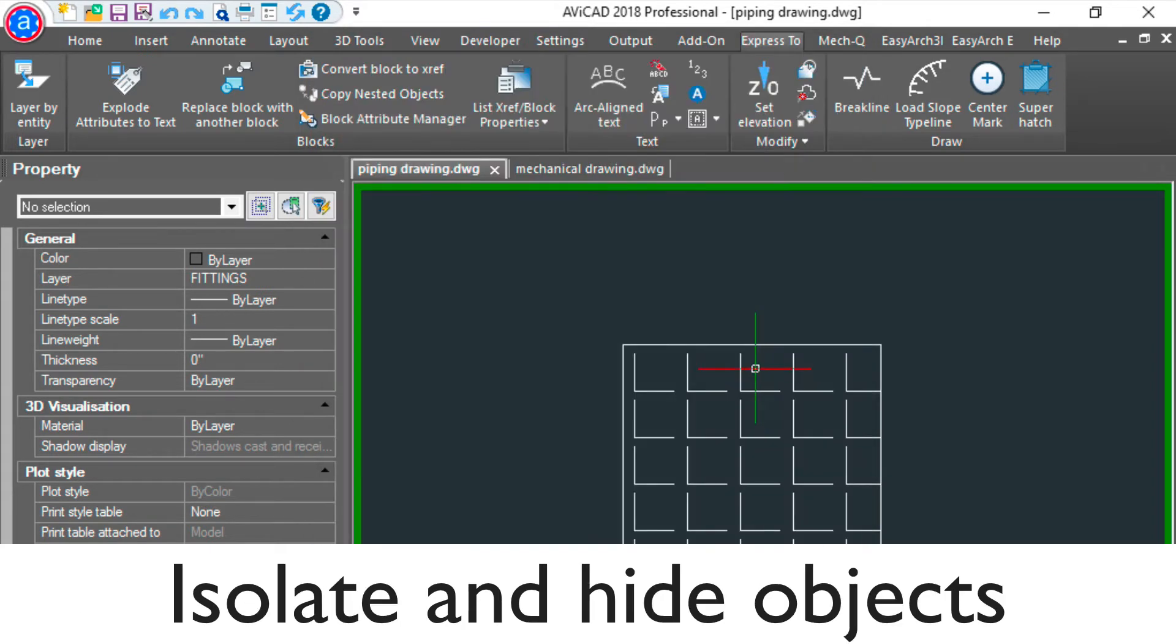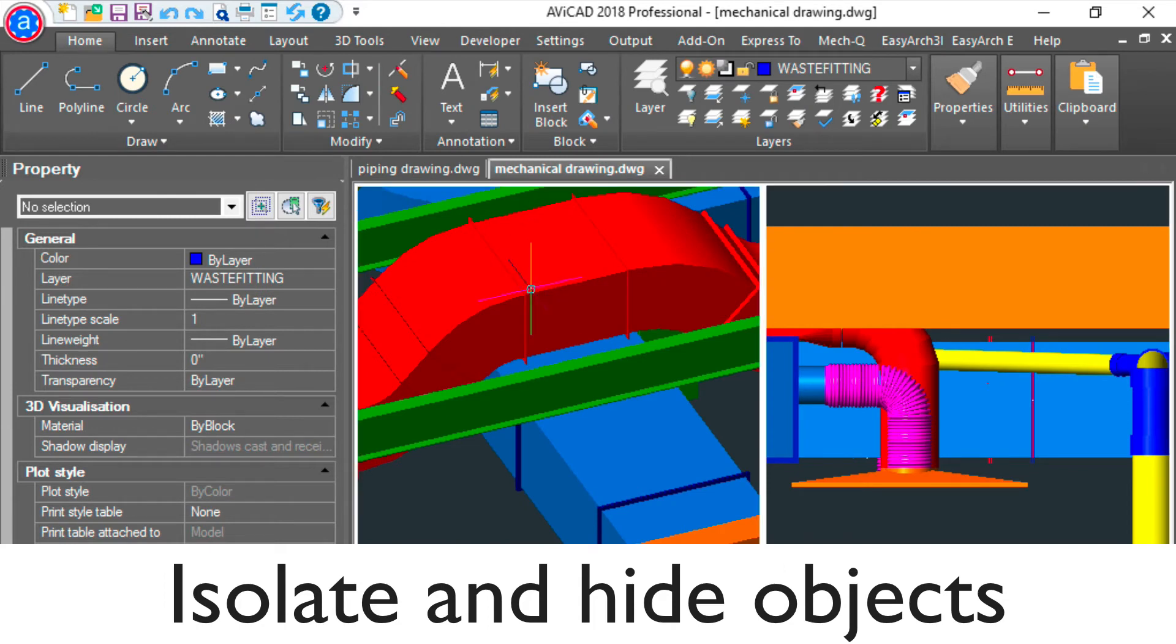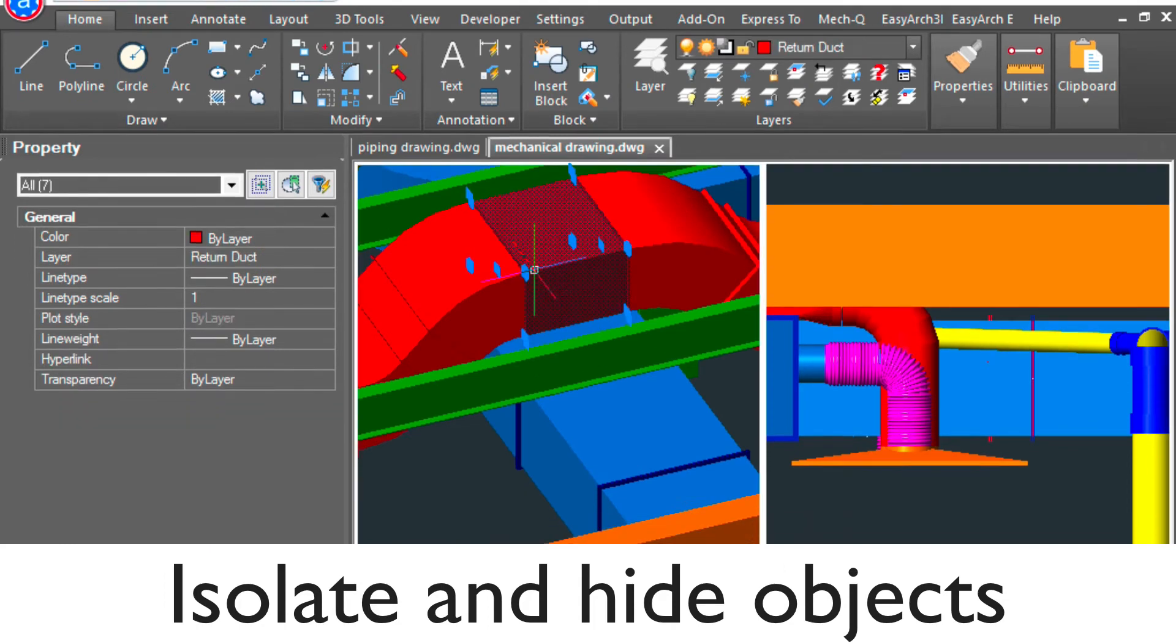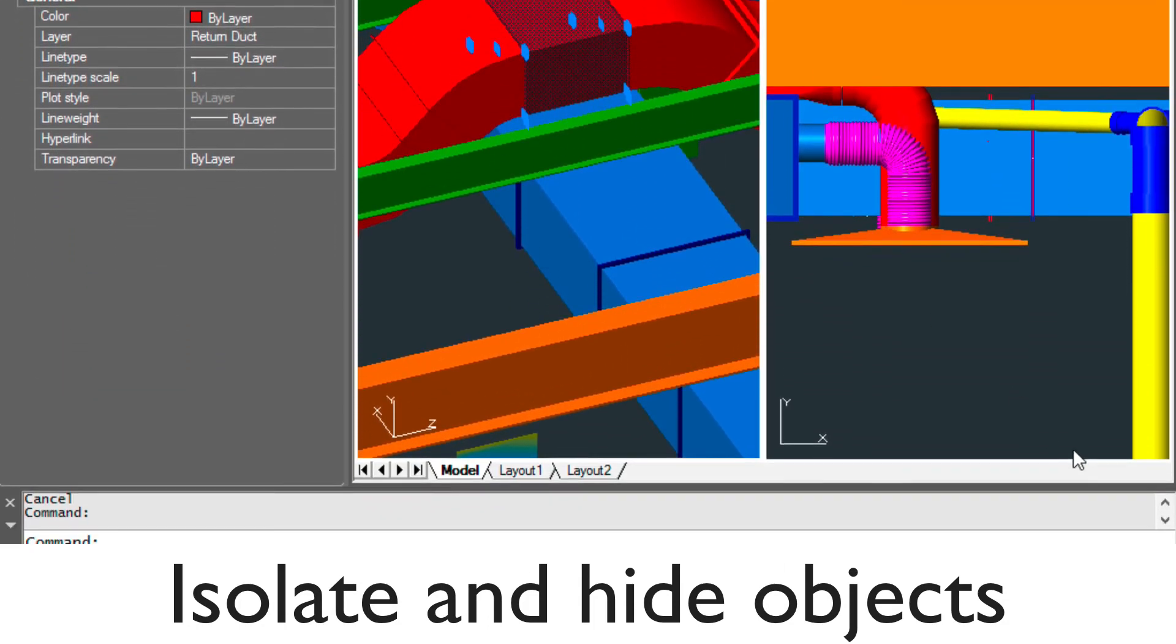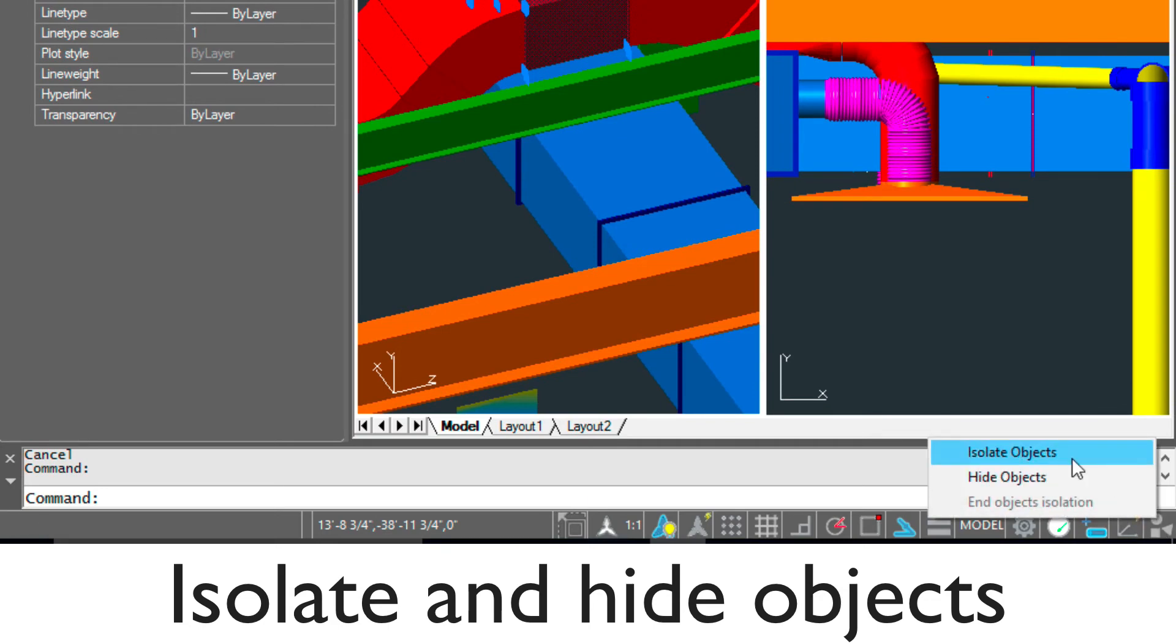You'll find in the new version that you'll be able to isolate and hide objects quite easily. There's an option in the lower toolbar here at the far right where you can isolate and hide any object you select.